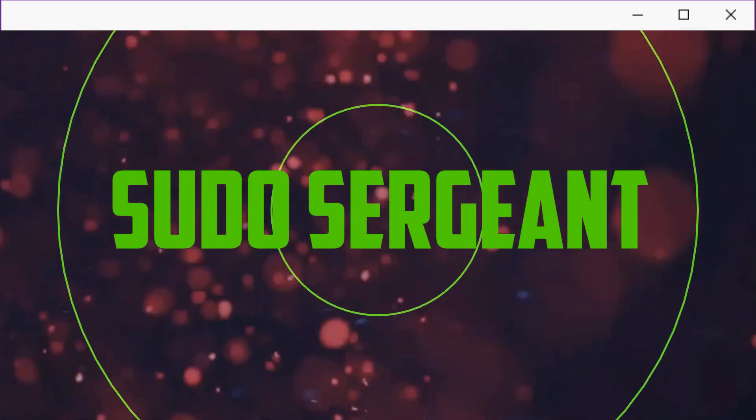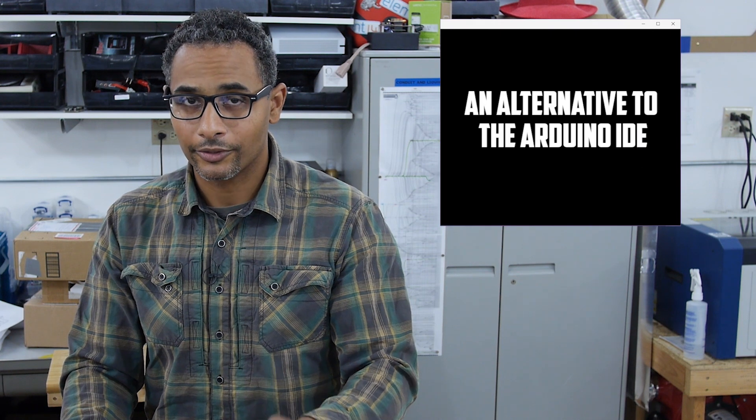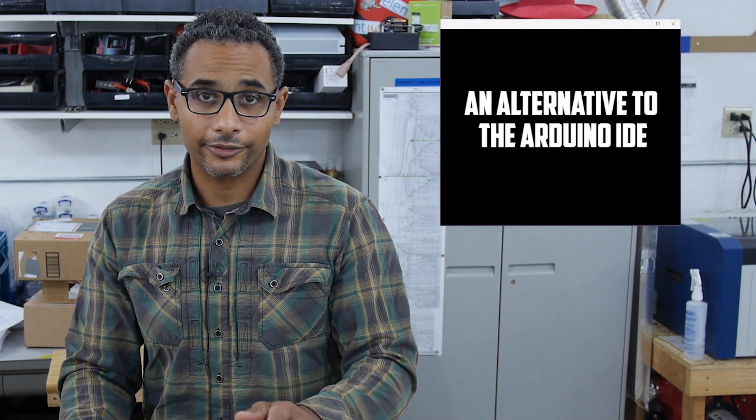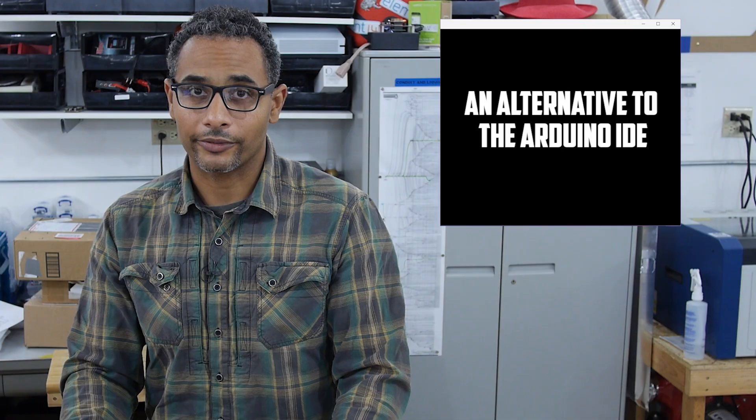Welcome back to Pseudo-Sergeant. In this segment, we're going to talk about one way that you could sidestep the Arduino development environment.